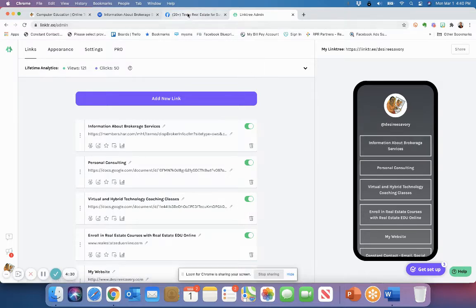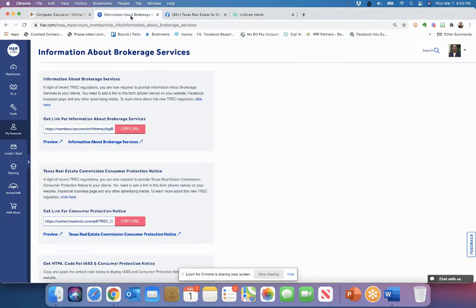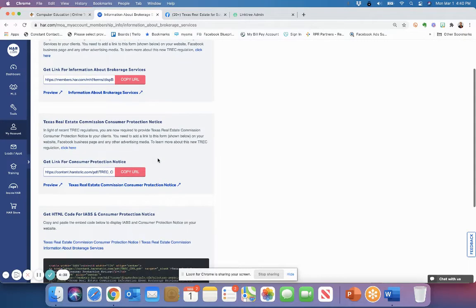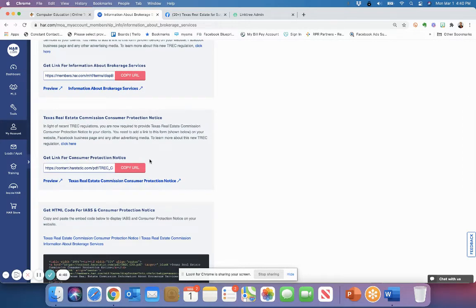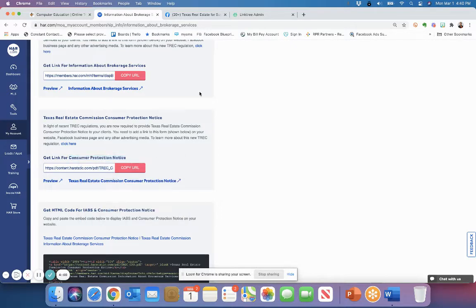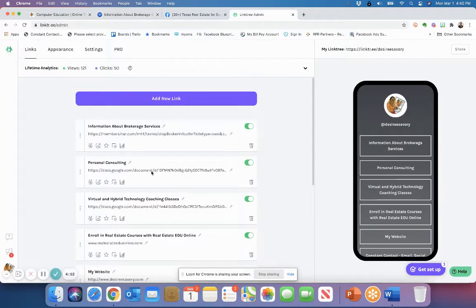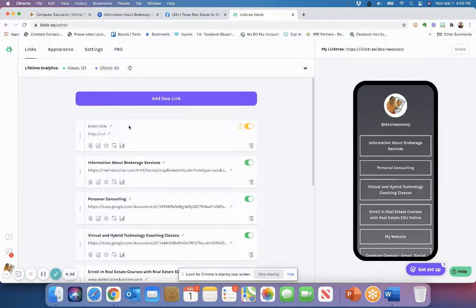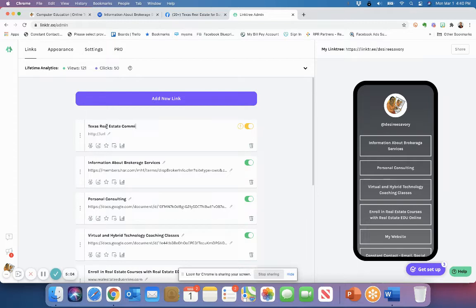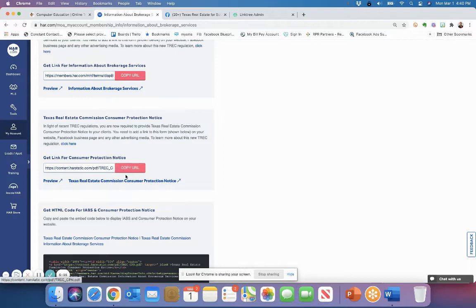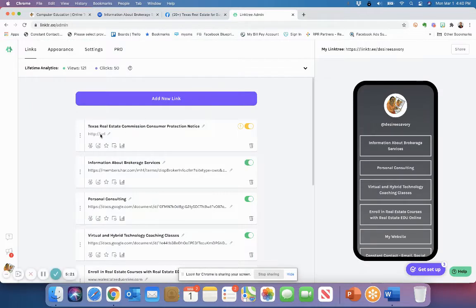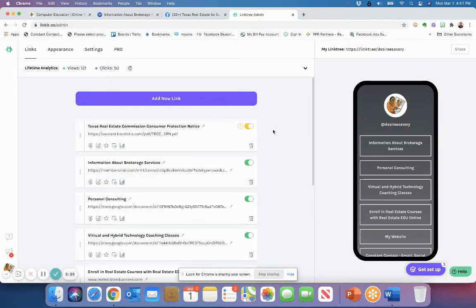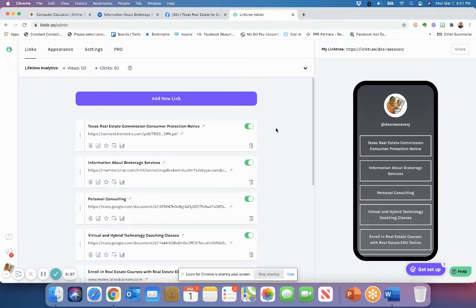I'll do the same thing again. If I come over here and go back into my login here at HAR, I'm going to get the Texas real estate commission consumer protection notice. Actually I want to have all the words. I know this just says consumer protection notice, but I want to get all of it. So I'm going to come back and I'm going to start a new link and I'm going to type in Texas real estate commission consumer protection notice. So I want to have all of that in there and then I'm going to get the link. So I'm going to click on copy URL, which is that pink button and come back over and paste the link here. So now that that link is pasted here, click outside of it.